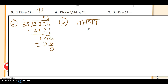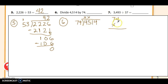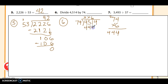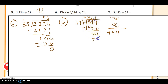Number six: divide 4,514 by 74. Seventy-four doesn't go into 4 or 45, but it does go into 451. I'm not sure if it's 6 or 7 — since 6 times 7 is 42 and this is 45, six seems like a good guess. Six times 4 is 24, six times 7 is 42 plus 2 is 44 — giving 444, which is less than 451, so the guess is good. Subtract: 451 minus 444 gives 7; bring down the 4 to get 74. Seventy-four goes into 74 exactly once. No remainder. The quotient is 61.